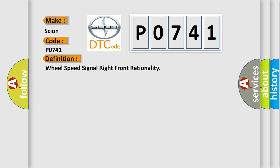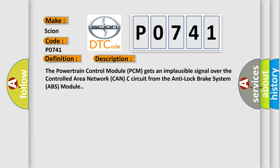And now this is a short description of this DTC code. The powertrain control module PCM gets an implausible signal over the controlled area network CAN-C circuit from the anti-lock brake system ABS module.